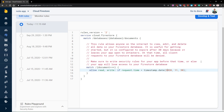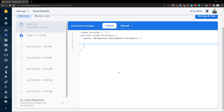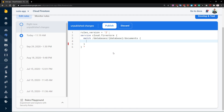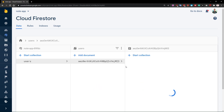What I'm going to do is delete all this — the comments and the matching of a document. And we are going to write something which is going to prevent unauthorized users from writing any data.